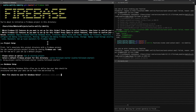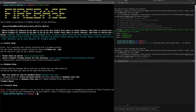What files should be used for database rules? The database rules file has been downloaded to this directory. Future modifications to this file will update on deploy. There's also an error: cloud resource location is not set for this project, but the operation you're attempting requires it. Please read the documentation for more details.